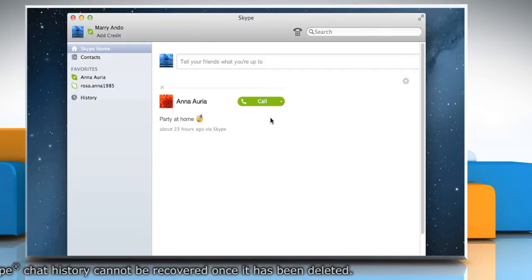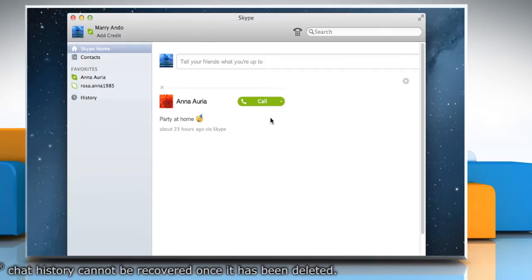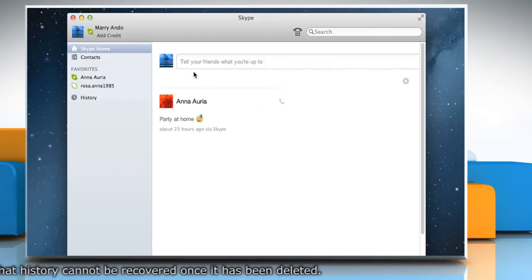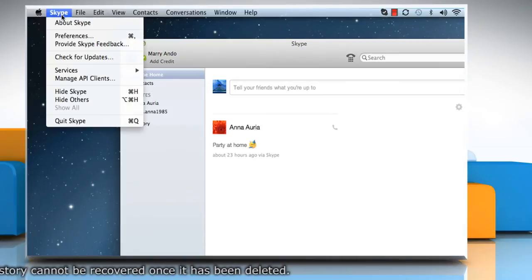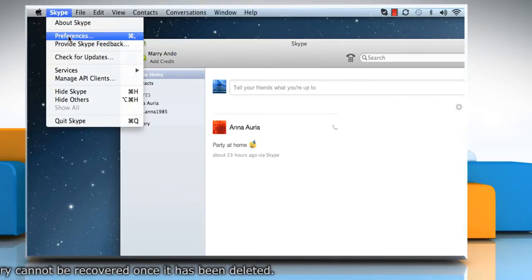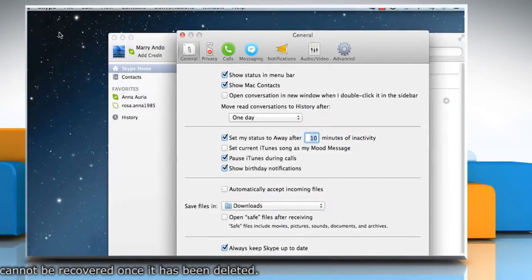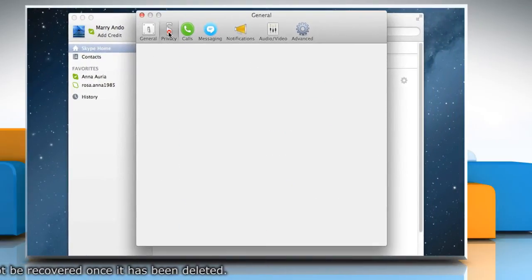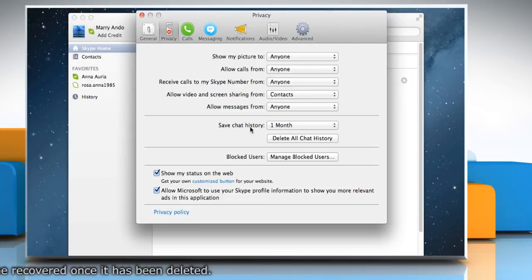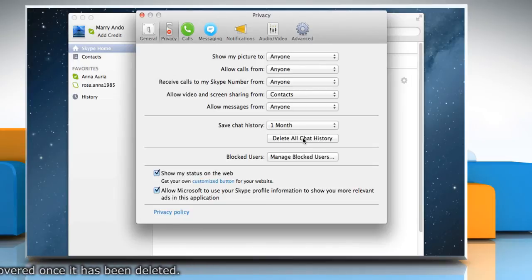To delete your entire chat history, in the menu bar, click Skype, Preferences, and then click on Privacy. In the Privacy panel, click Delete All Chat History.